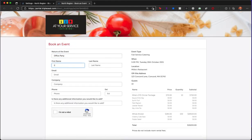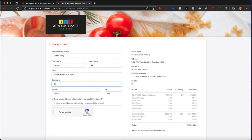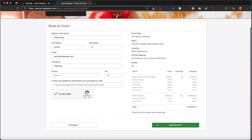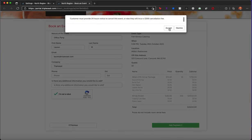Once they select their menu, they will be prompted for their personal information and they will be able to add their credit card to secure the event.